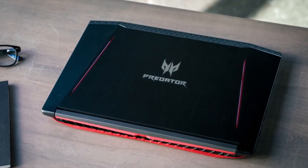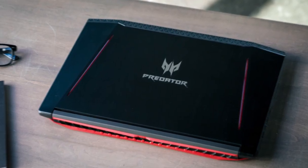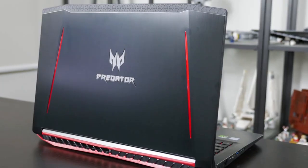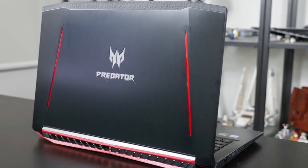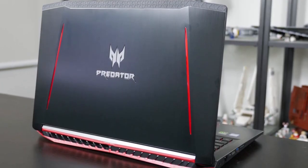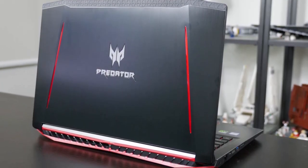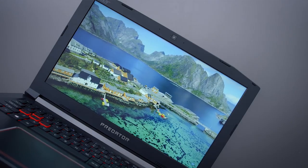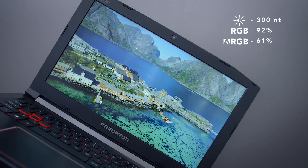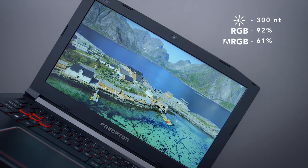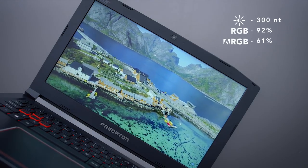The Acer Predator Helios 300's battery lasted long enough to watch a movie or drama. When playing a game with a screen at 50% brightness, the laptop powered through 2 hours and 16 minutes.